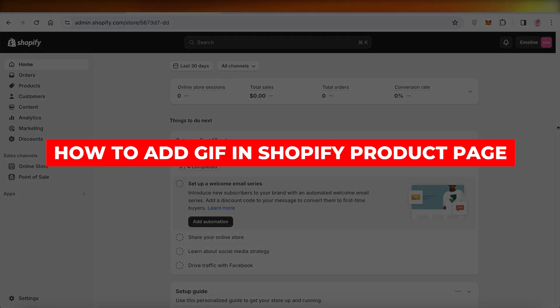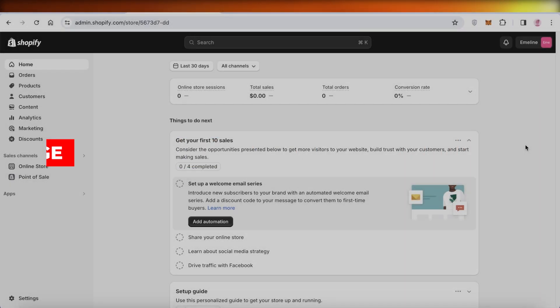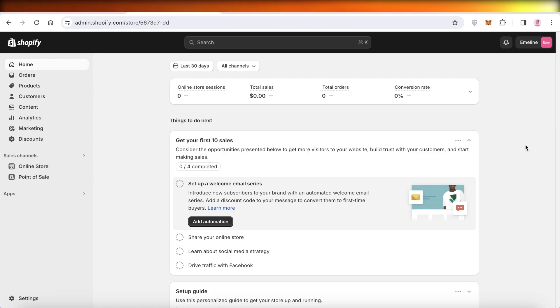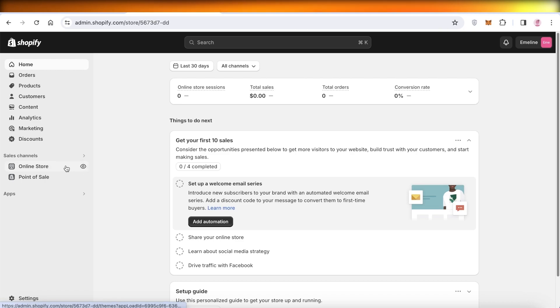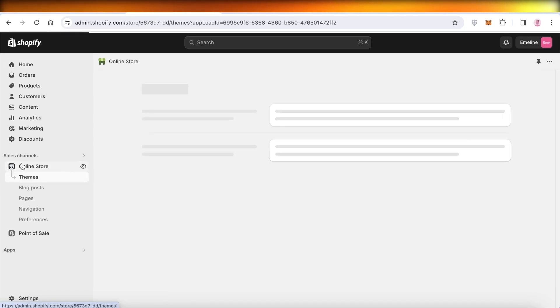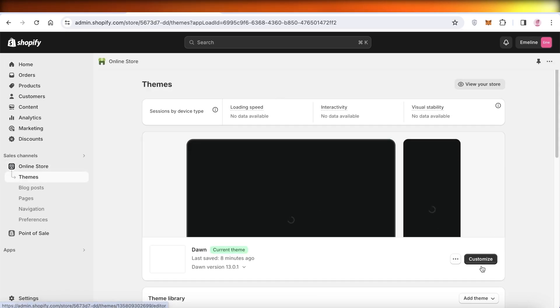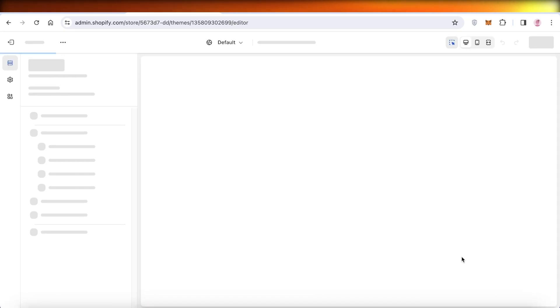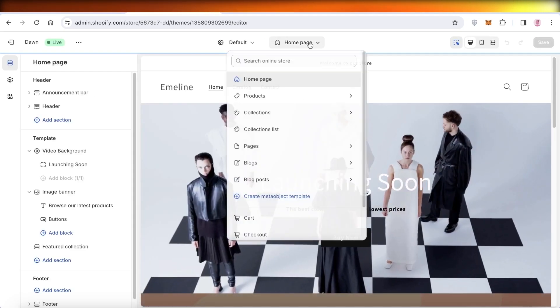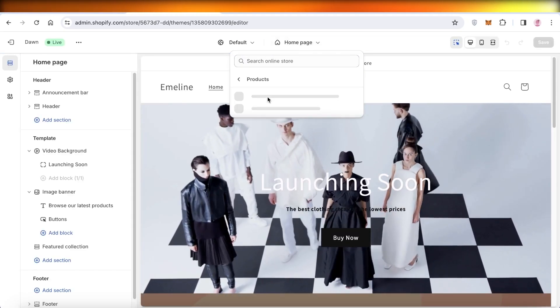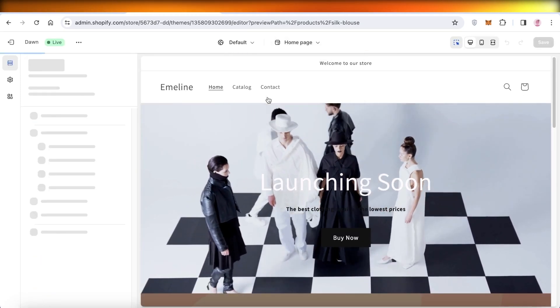How to add GIFs on Shopify product page. Hey guys, welcome back. If you want to insert GIFs into your Shopify product page, it's very simple and easy to do. First off, you can go into Online Store on the left and then click on Customize.